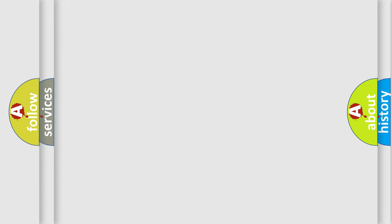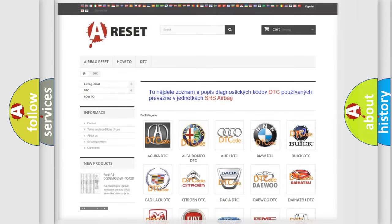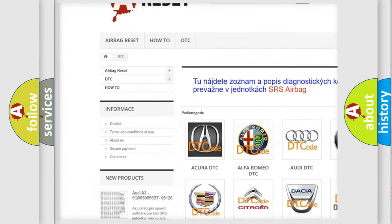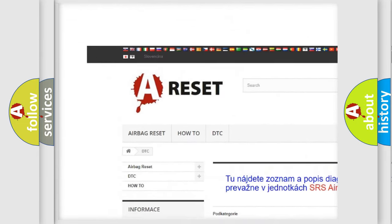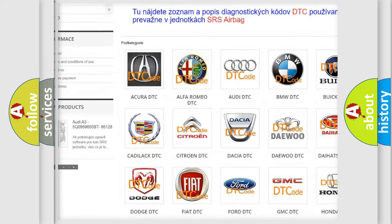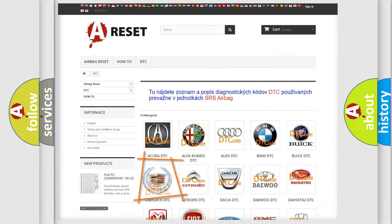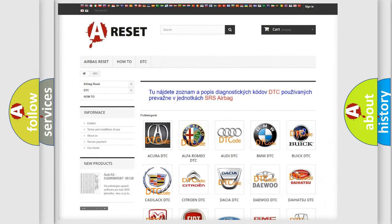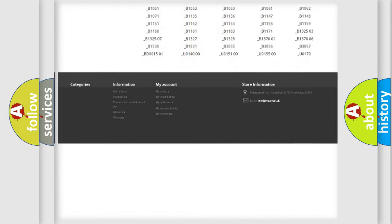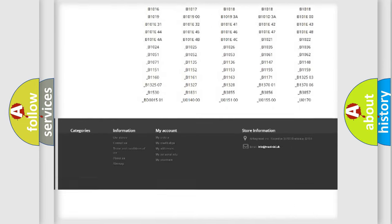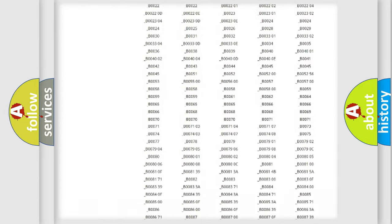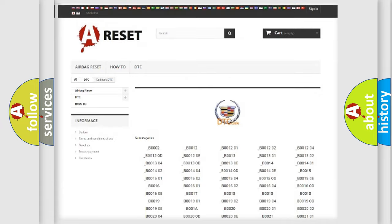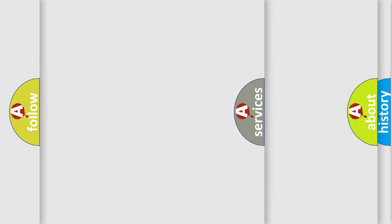Our website airbagreset.sk produces useful videos for you. You do not have to go through the OBD2 protocol anymore to know how to troubleshoot any car breakdown. You will find all the diagnostic codes that can be diagnosed in Cadillac vehicles, and also many other useful things.